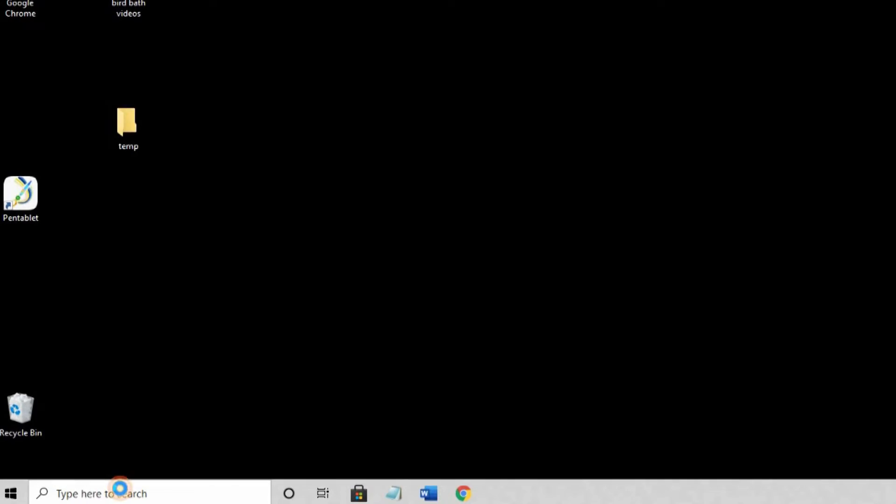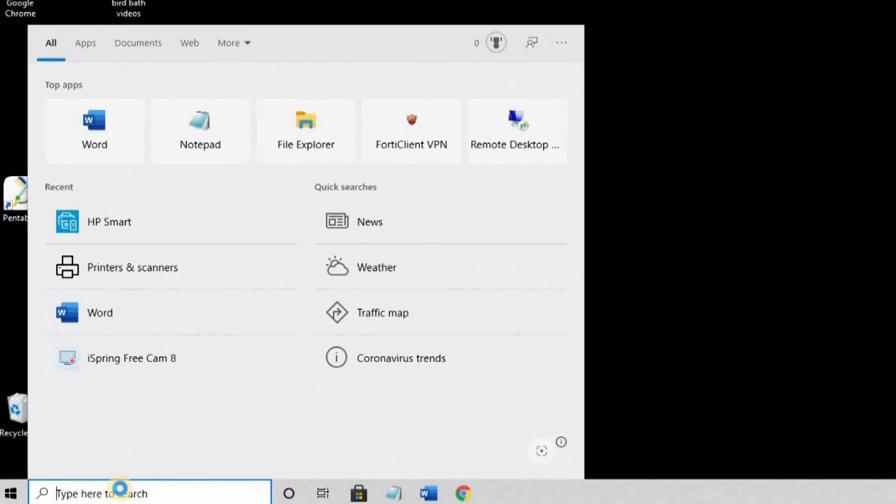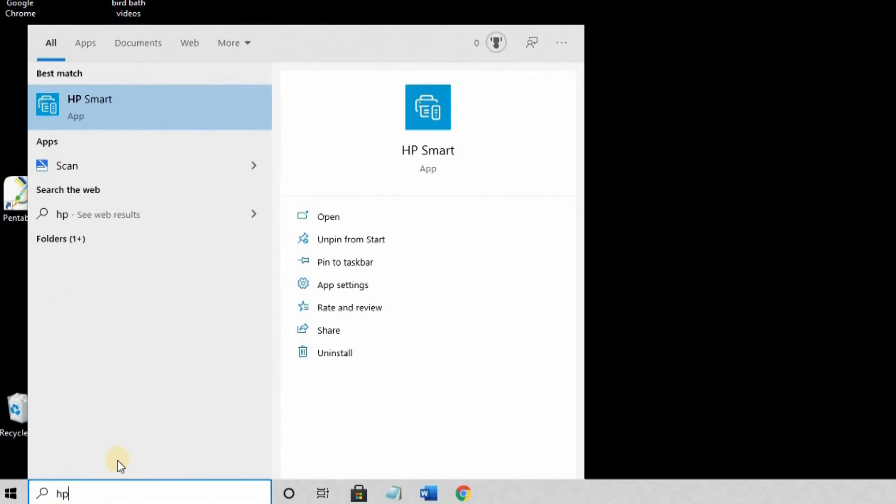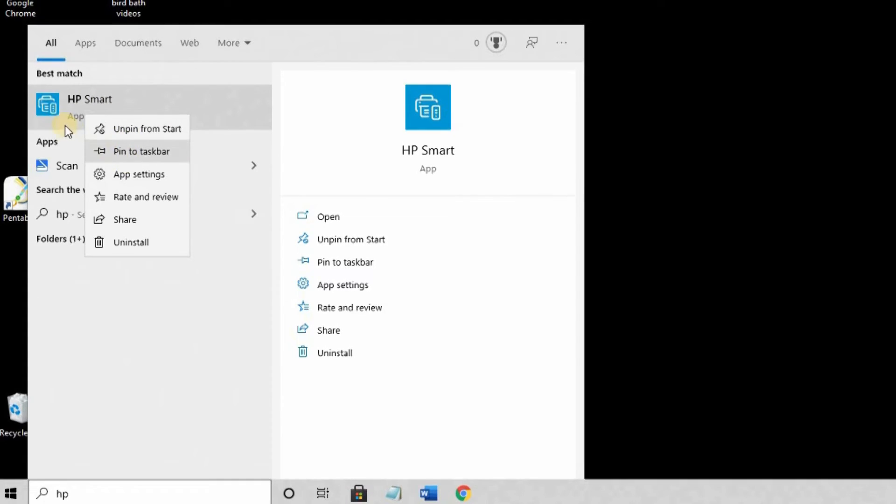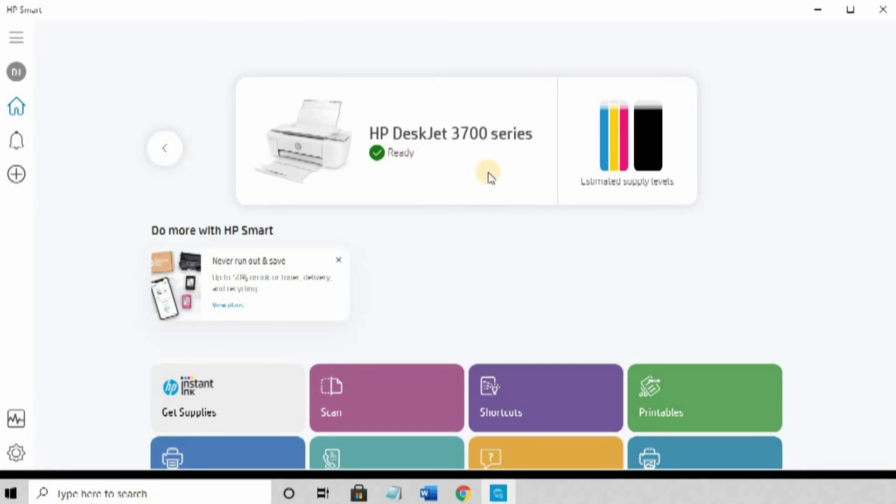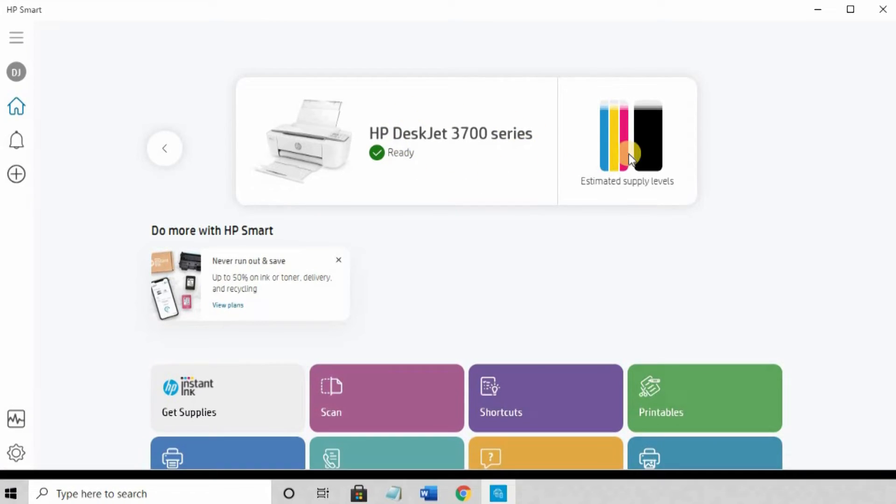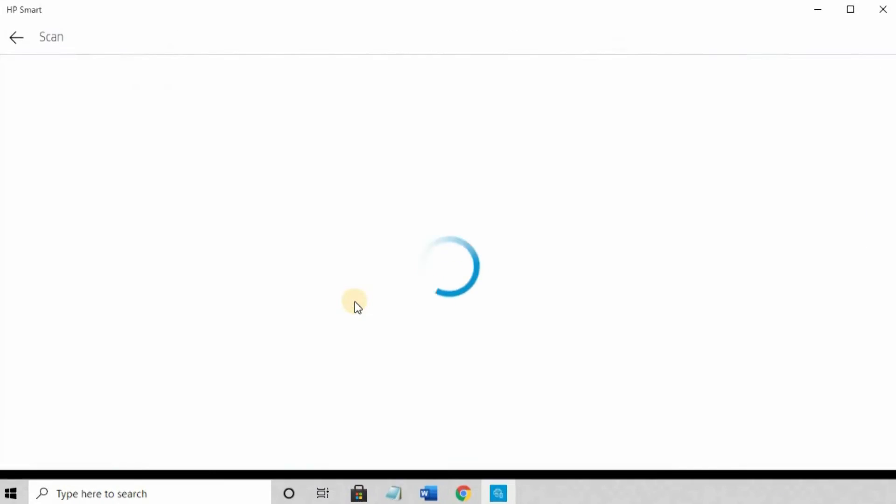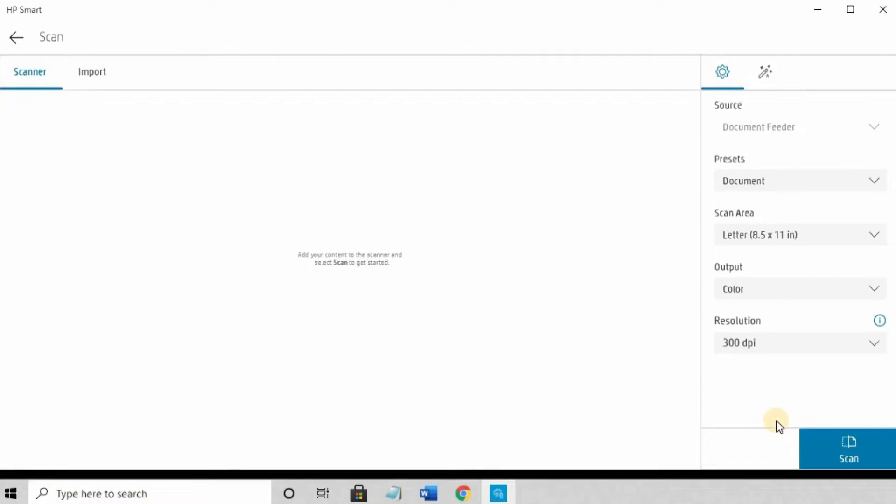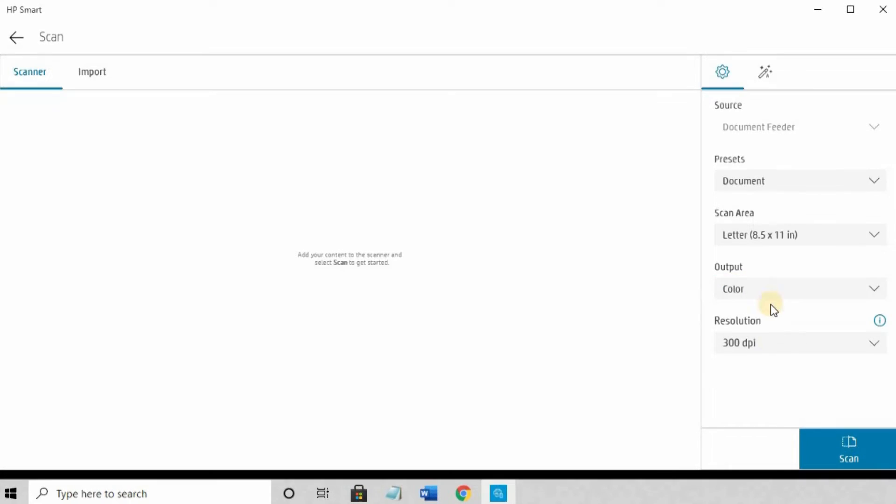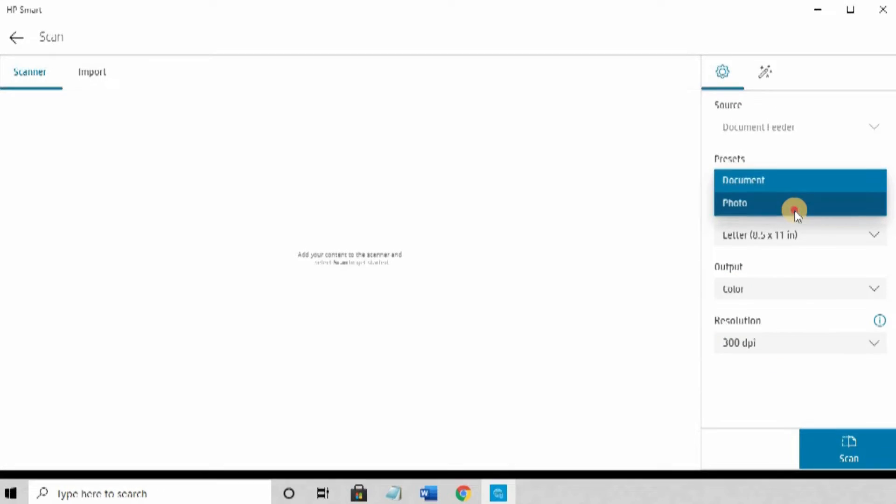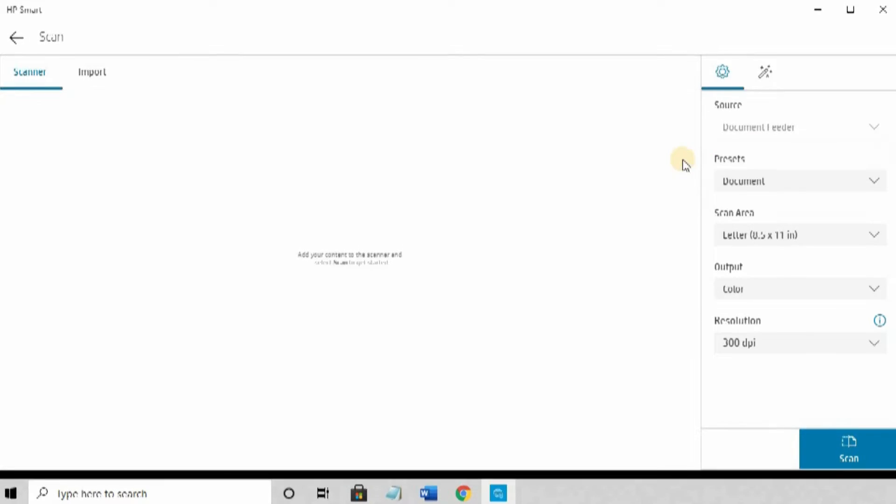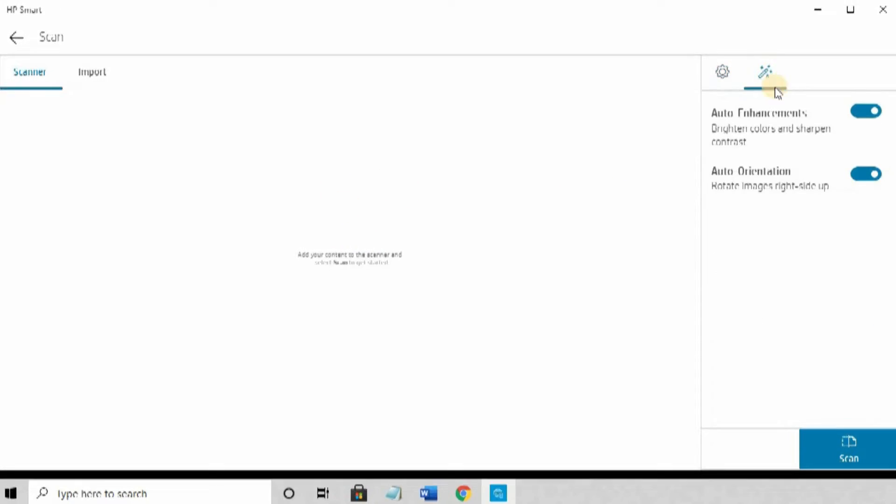I'm going to load the HP Smart Program so I can do a scan. Bottom left. And search. Enter HP. I can right click on the app that appears and pin it to start or to the task bar for easy access. I'm just going to launch it. When it comes up, you see your printer status, ink supply volumes. Down here are all the function buttons. I'm going to select Scan. And this is your presets, which you can change. If you want to scan in black and white, change the resolution, document or photo. Document will be default PDF, of course. We have auto enhancements and auto orientation on.